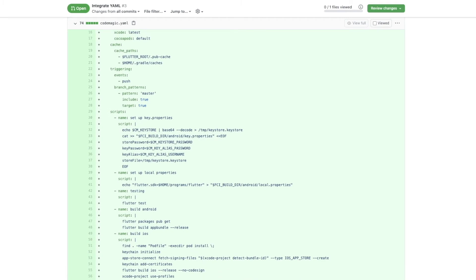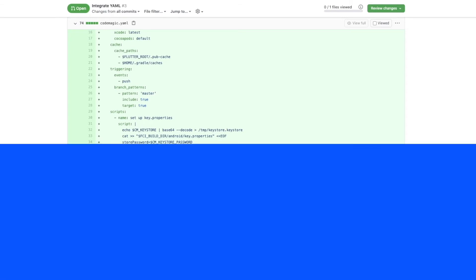And now since we have a build trigger for whenever a push to master happens, if we merge these changes, a build should automatically start on Codemagic.